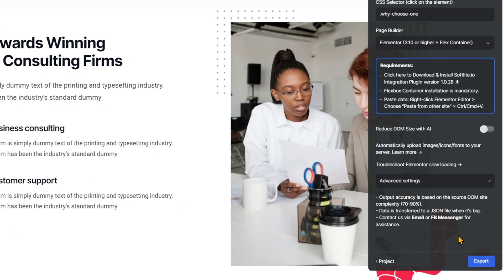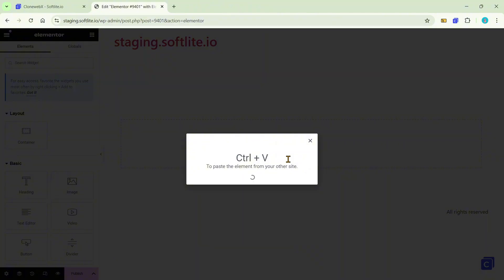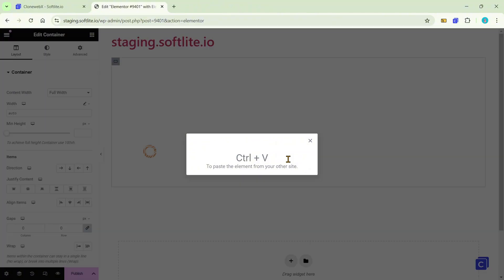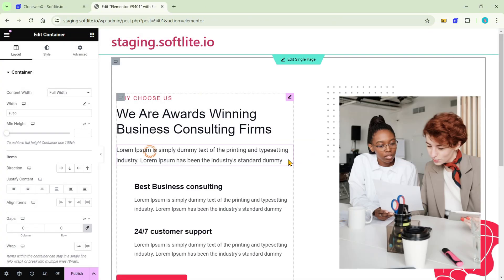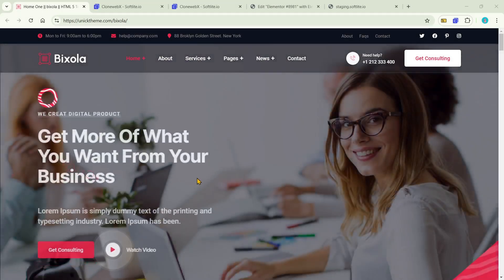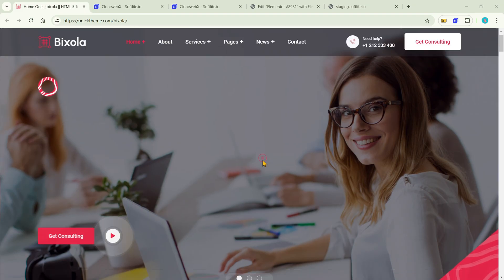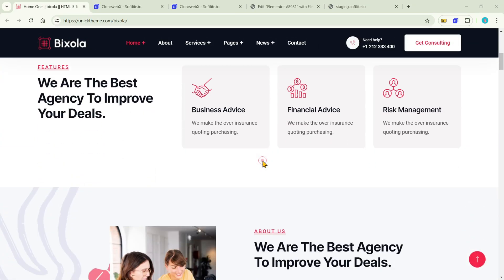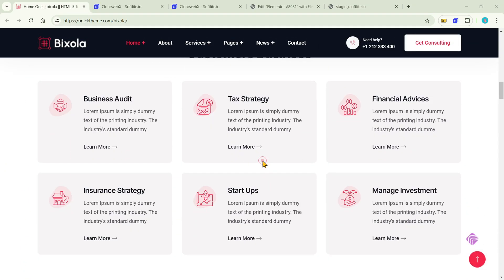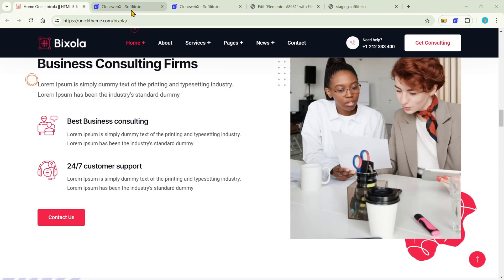Are you feeling exhausted from spending hours recreating websites from scratch? Or eyeing a particular site you adore and wouldn't mind replicating and tweaking? Well, we've got some exciting news for you. In this video, we'll show you how to clone any website to Elementor Editor. For a demonstration, we would clone this website into native Elementor. You'll be amazed at how easy and quick it is to recreate a website that looks like the original.